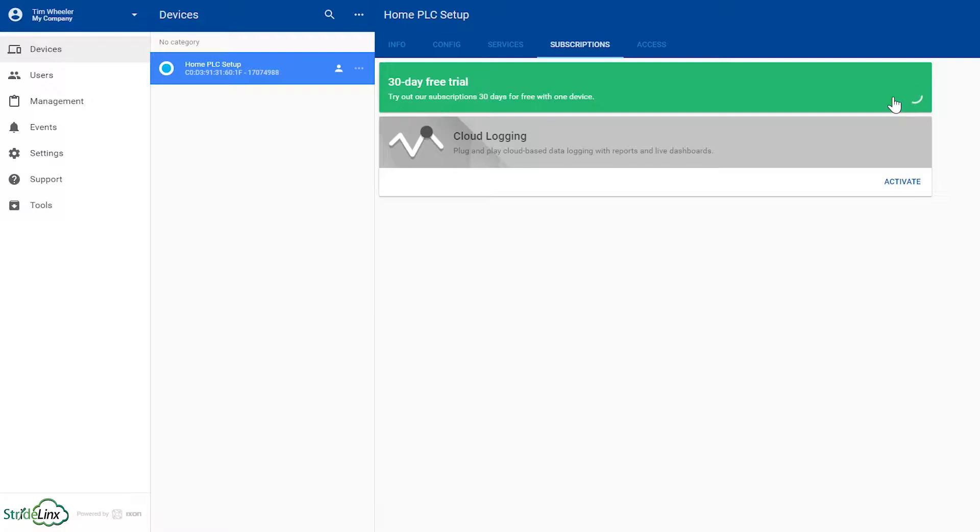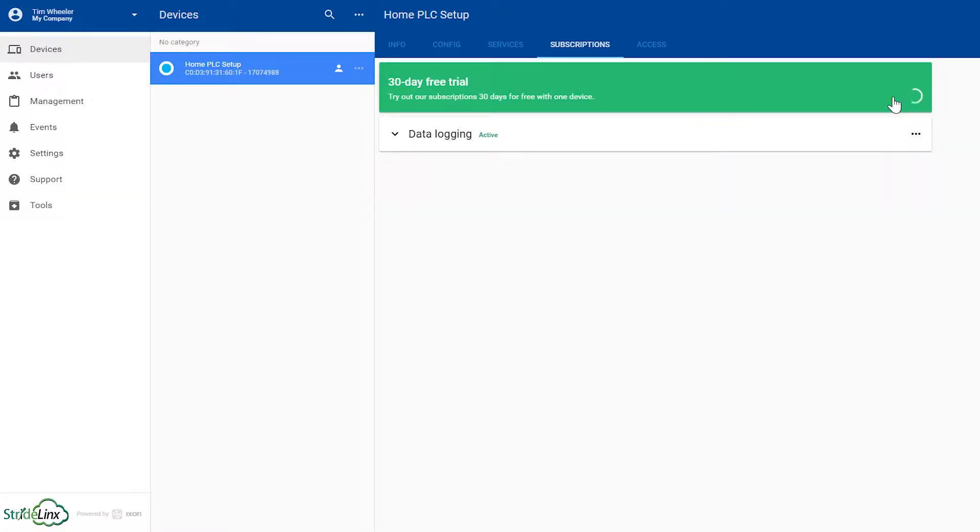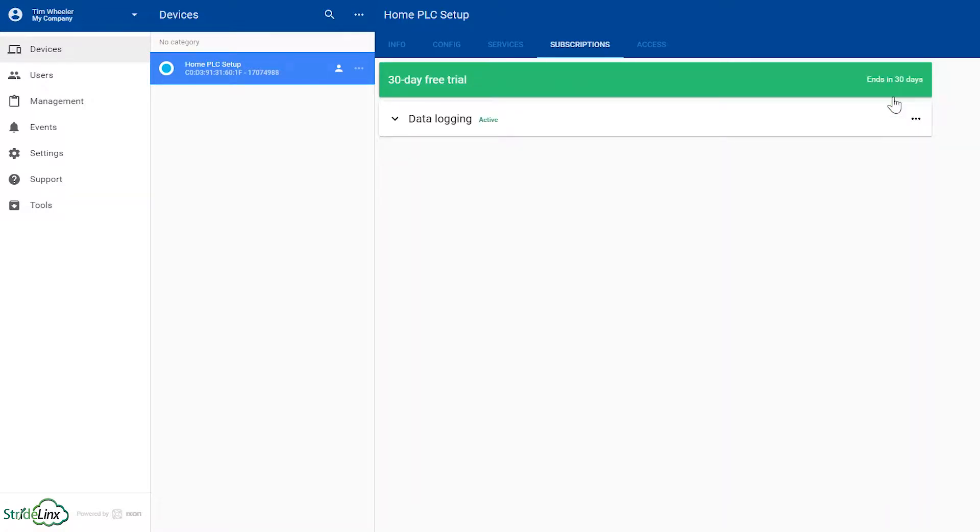That is all you really have to do to turn on the data logging option. But before we actually create the data report or the monitor, we must first create the tags that we want to monitor in the router.